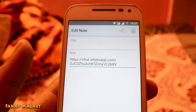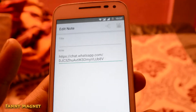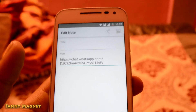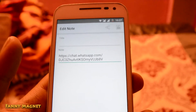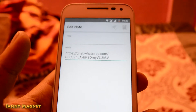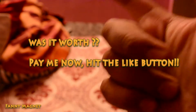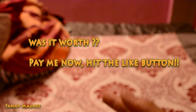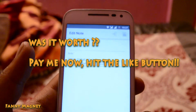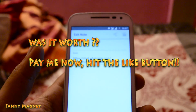So that was a simple step on how you can create an invite link for your WhatsApp group. If you think this video was worth watching, hit the like button and subscribe to the channel. Thank you for watching — have a wonderful day!